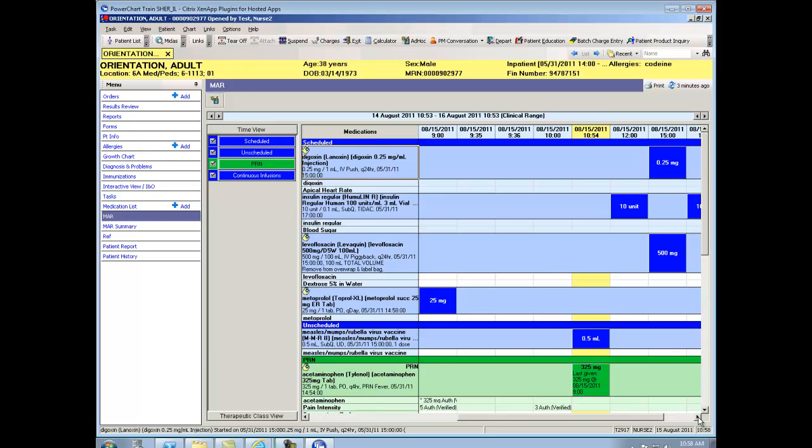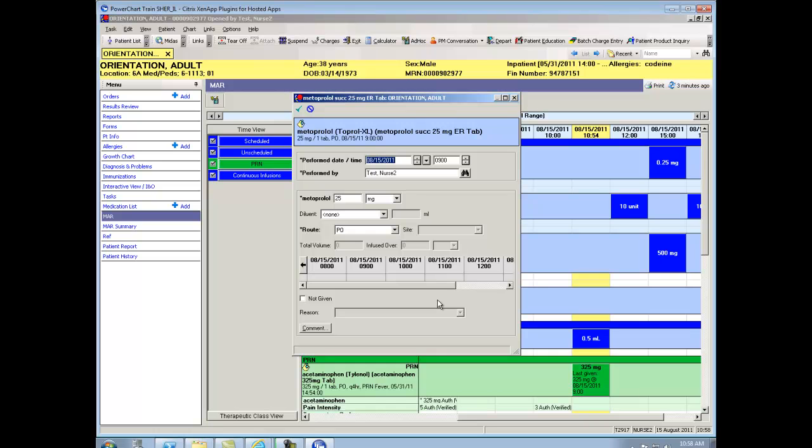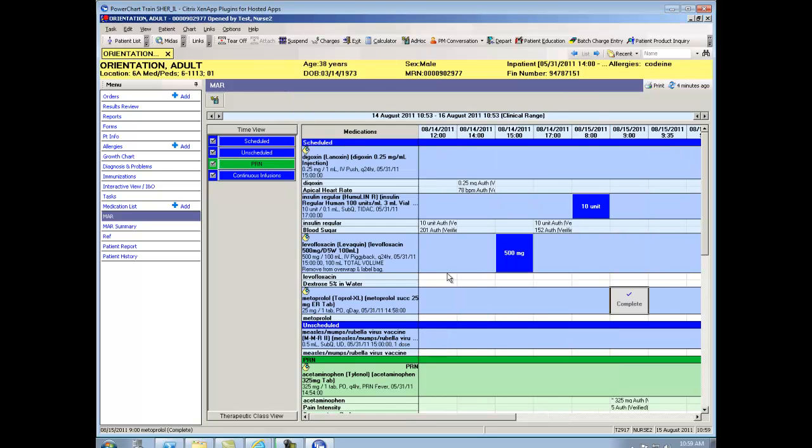Alright, let's talk about giving medications. This is just a tablet. I know it's 25 milligrams and it's Toprol. So if I click on that window, it brings up my documentation screen. It populates in that today and the time that this medication was scheduled for. And it populates in that I, which I'm signed in today as test nurse too, am the one performing this documentation. It defaults in the milligrams and it defaults in the route as that is profiled by pharmacy. If all of that is correct, I click on the check sign. And you'll see that it now has gone to a complete. And if I refresh my screen, it goes to auth verified. And we've seen that before.